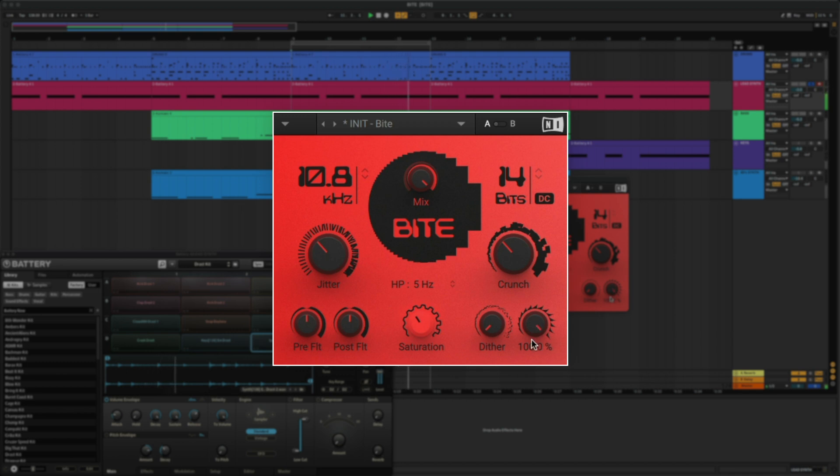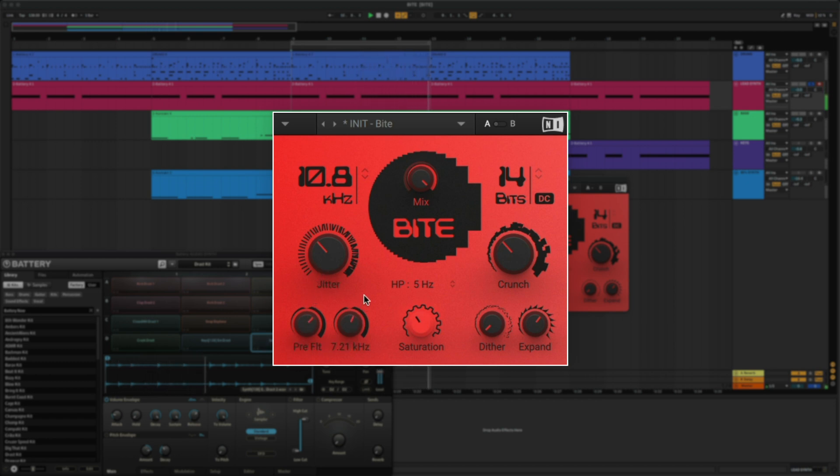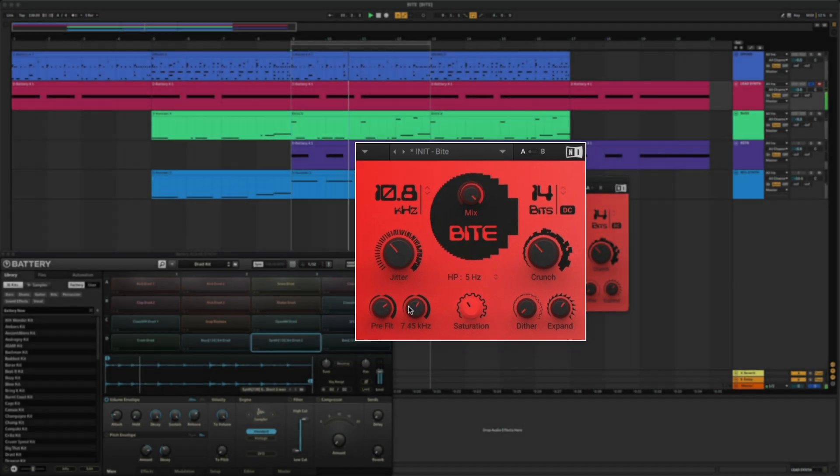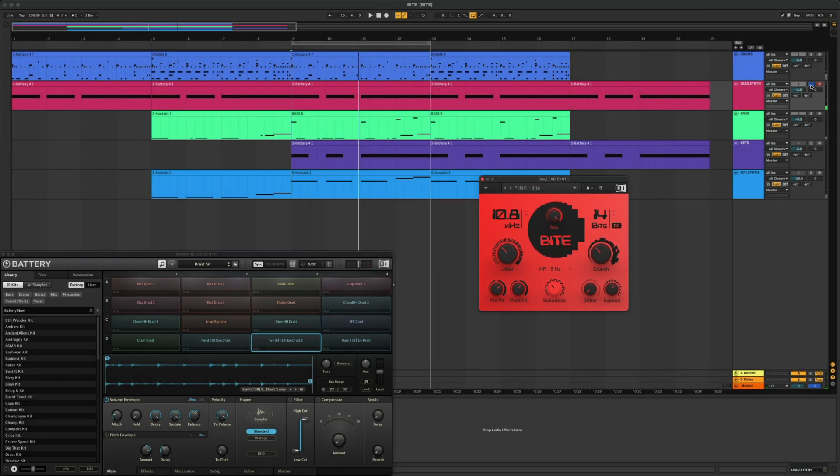Let's lower this to about 60%, and then I'll adjust the pre and post filter to eliminate some of the lower frequencies. Here's what it sounds like in the mix.